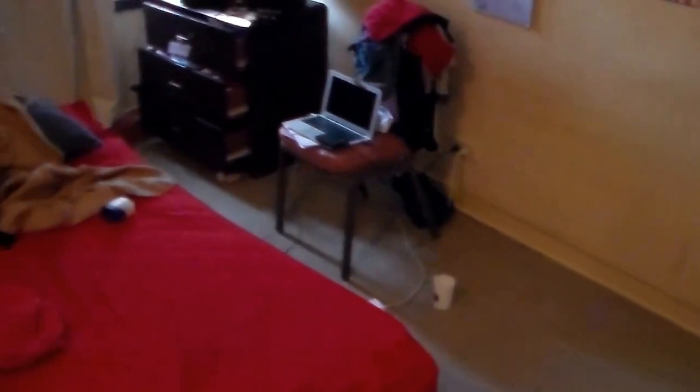This is the bedroom of my two daughters. One is a teenager, she's 14, and the other is 11, soon to be 12.